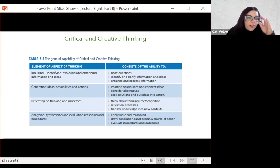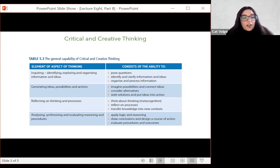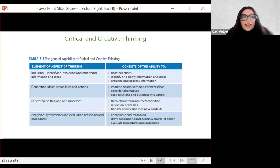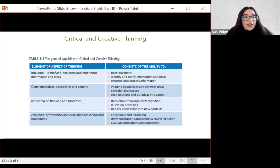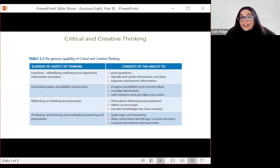As I'm reading this, you'll hear some of the ways these different abilities are happening in the cognitive inquiry sequence. So: inquiring — yes, students are inquiring in the cognitive inquiry sequence. They are identifying, exploring, and organizing information and ideas in the analyze stage. Generating ideas, possibilities, and actions. Reflecting on their own thinking and processes.